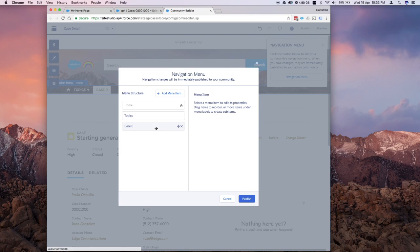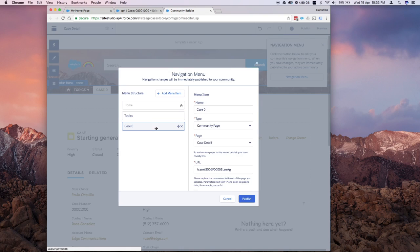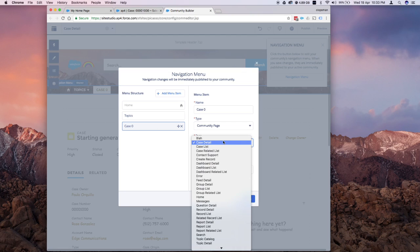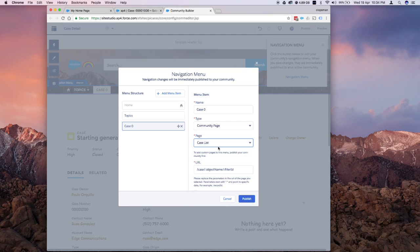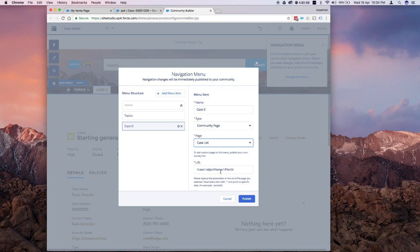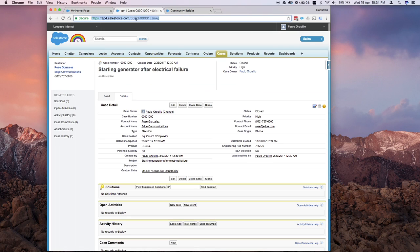Aside from that, let's check other options that we have. You have case detail and then you have case lists. As you would see, it has different parameters as well, asking for object name and filter ID. This you get from the list view. You open up one list view, edit, and then get the filter ID. I'll show you how to get that.